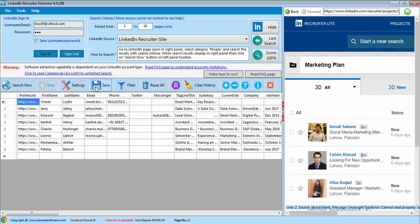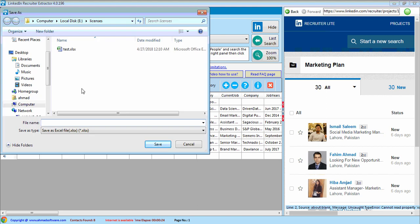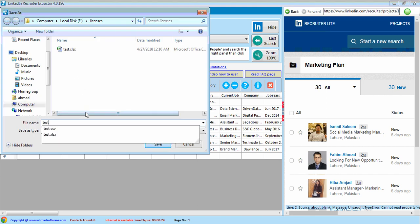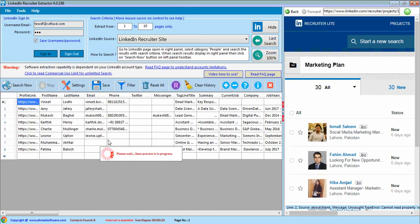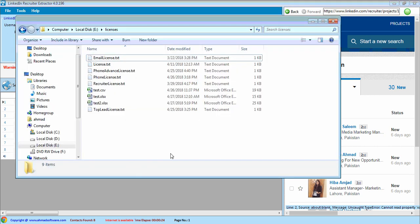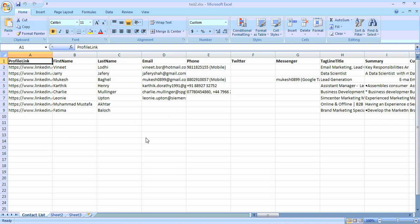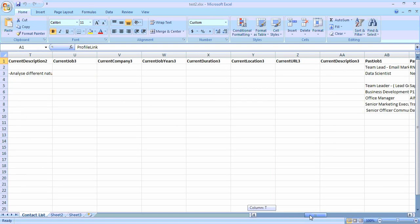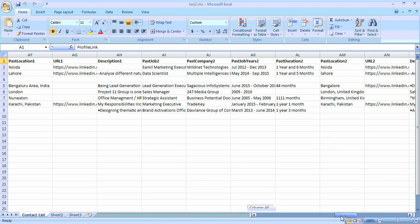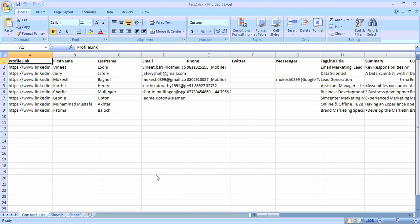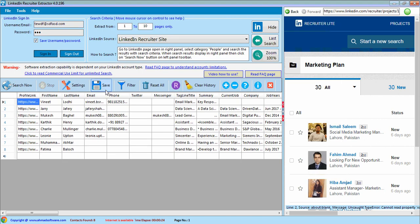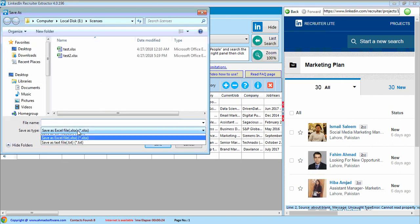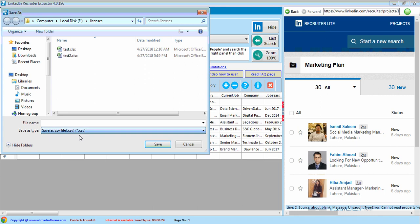From here you can save extracted profiles. The profiles are saved here in Excel format. You can also save the records in CSV format by selecting the option from here.